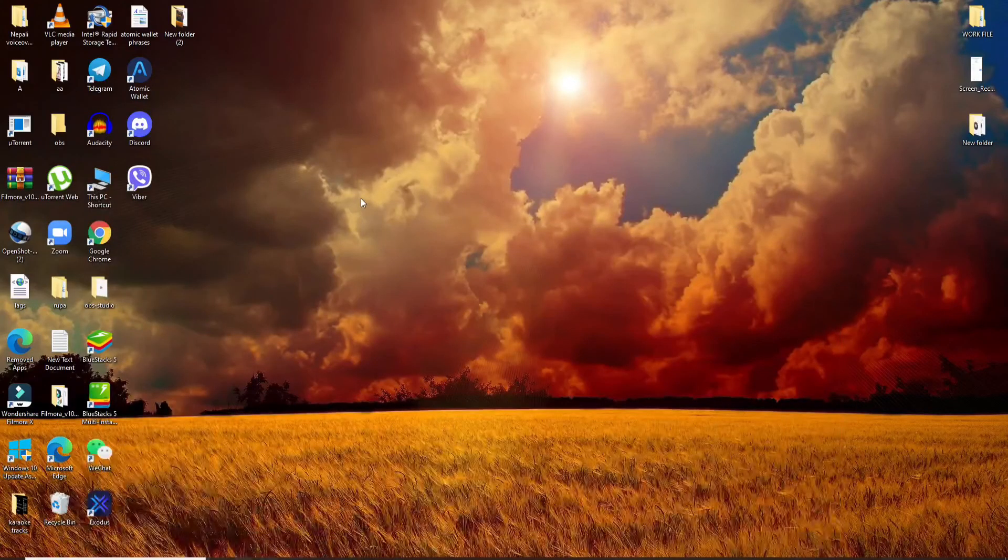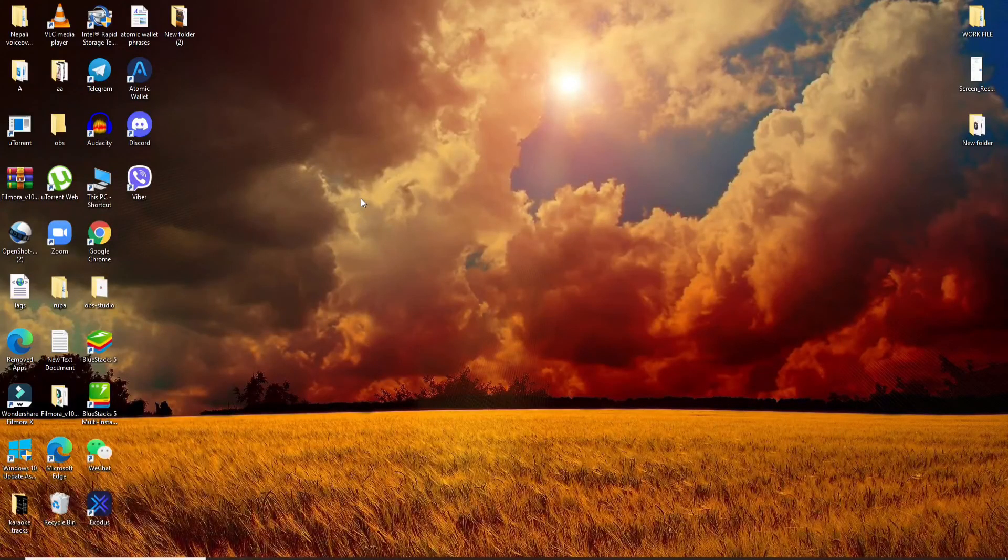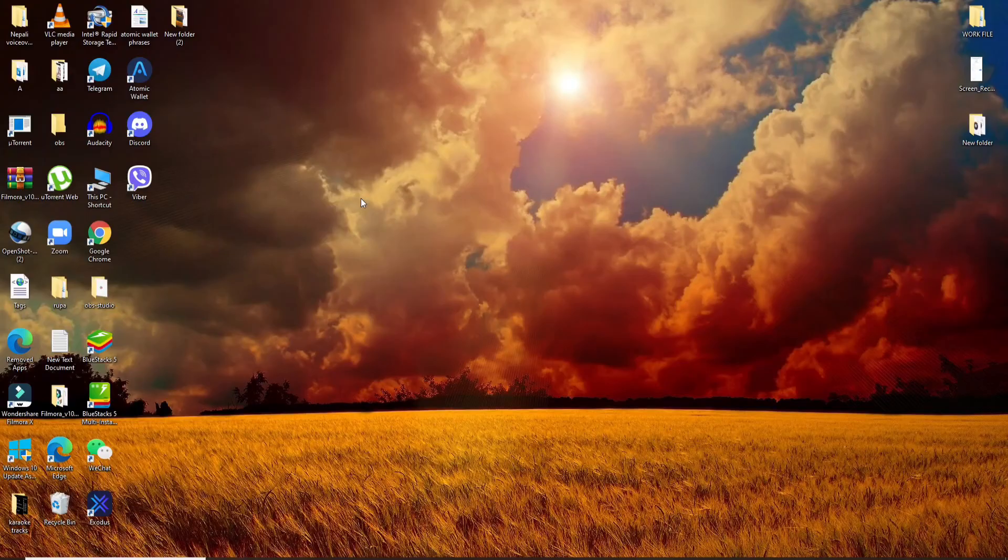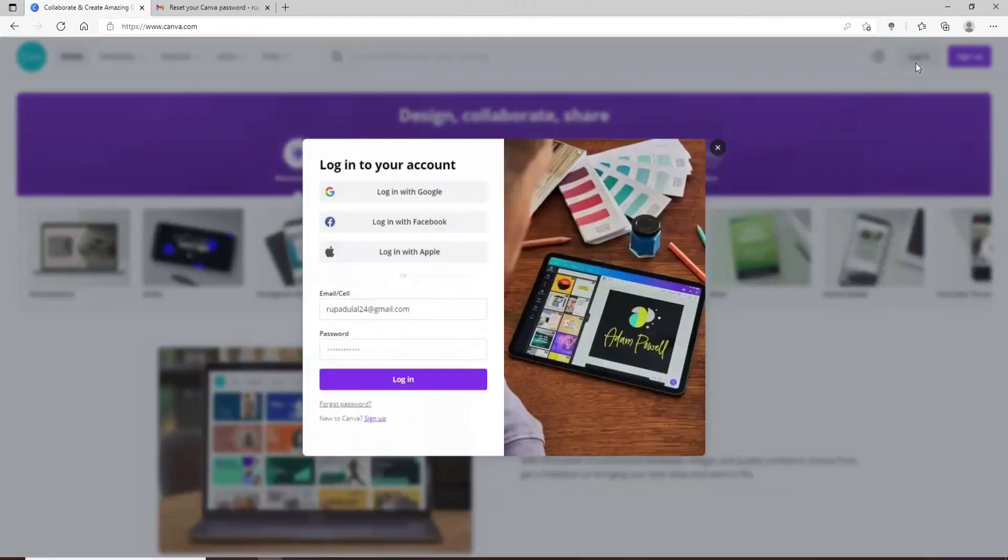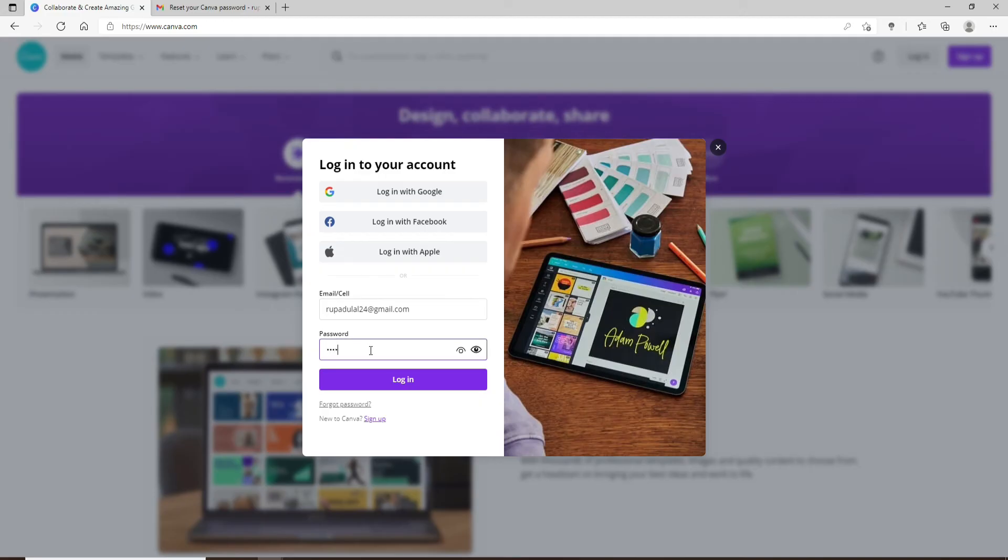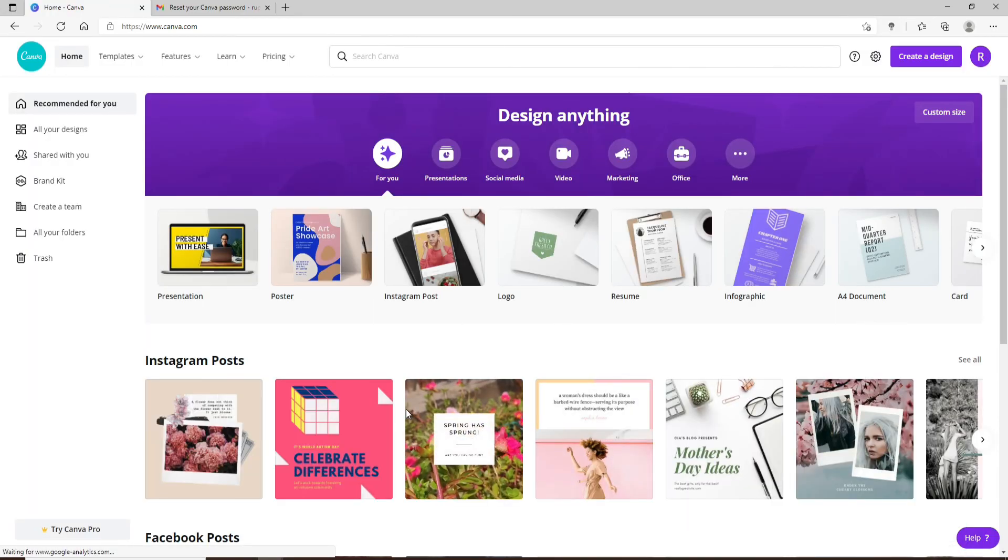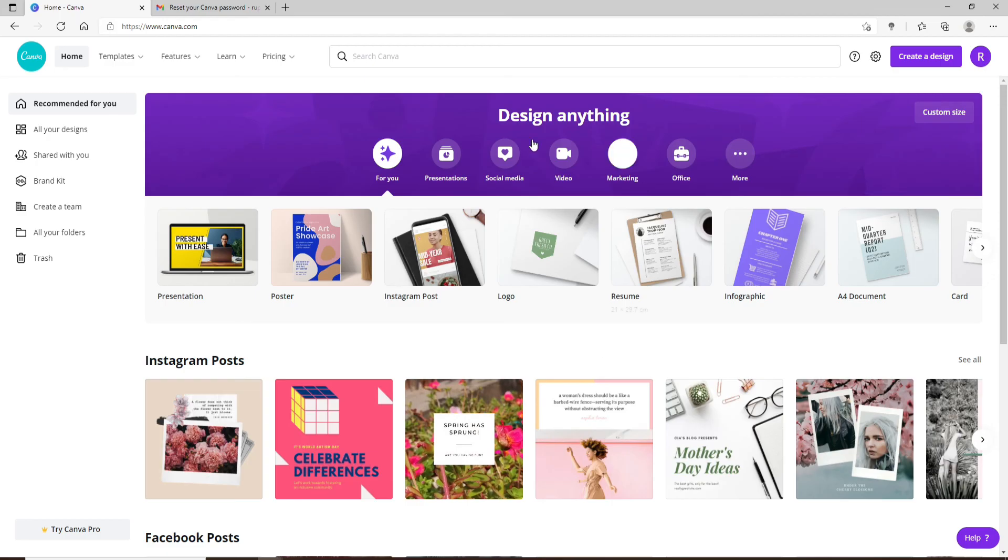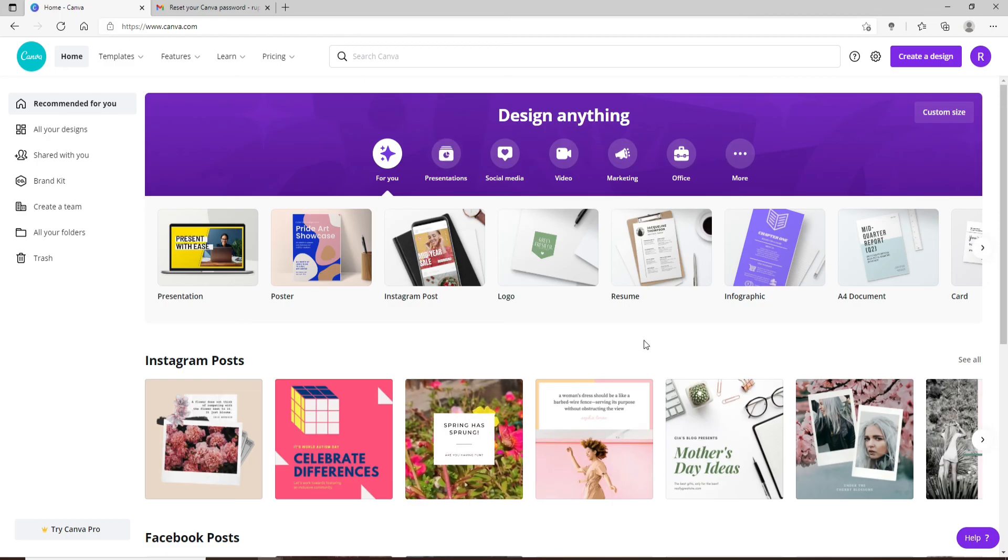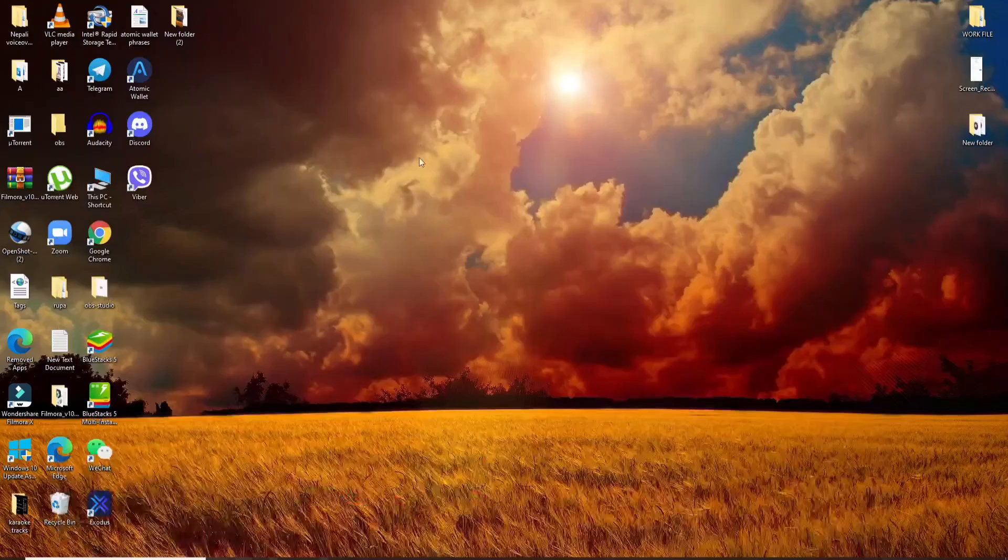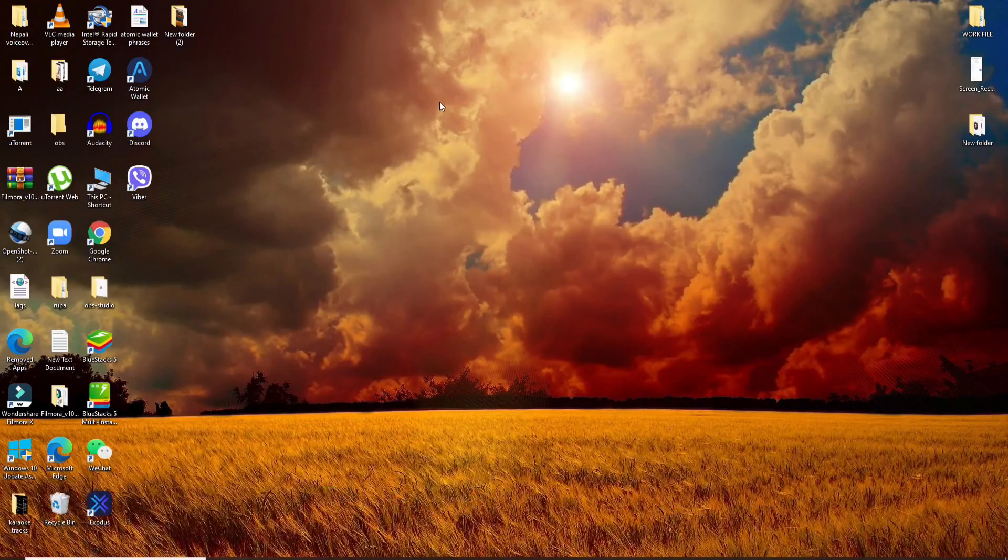Next time you log into your account, make sure to enter the new password that you just changed to and you'll be logged into your account. With this you have successfully reset your password to a new one on Canva. I hope you found the video to be helpful.